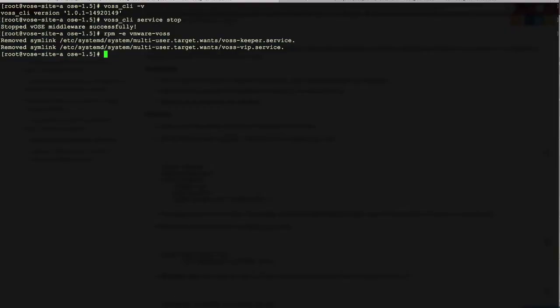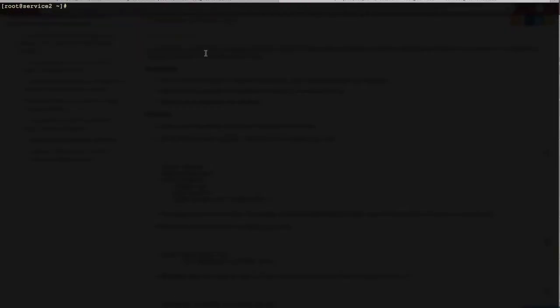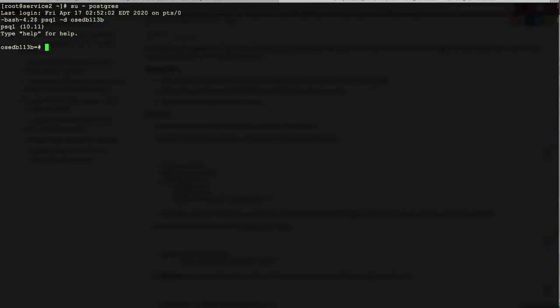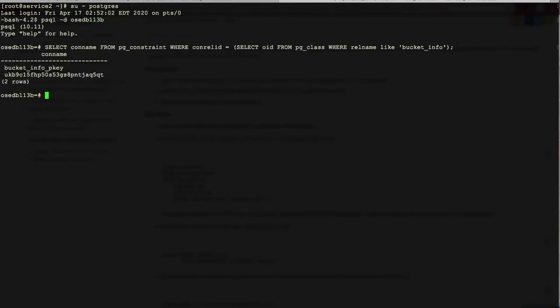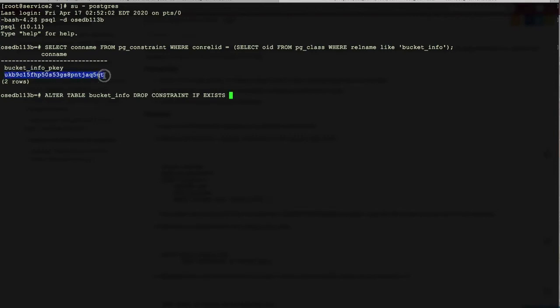Going back to the terminal, we switch to the Postgres server and log in. We connect to the instance that OC is using. Then, we run two SQL statements as instructed by the installation guide. This is to remove the constraint on the bucket info table.